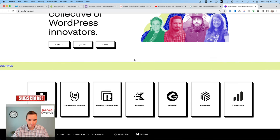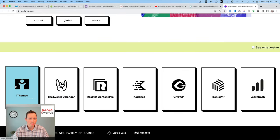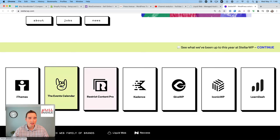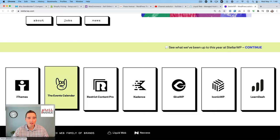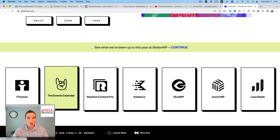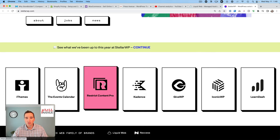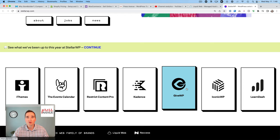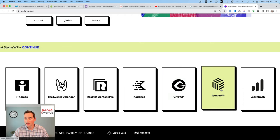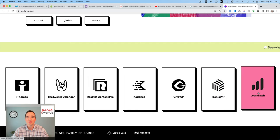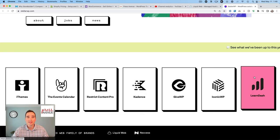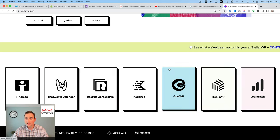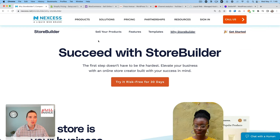If we head over to StellarWP, which you may not have heard of, but you may have heard of all these great plugins or services. iThemes, generally known for their iTheme security. The Events Calendar, which is a calendar plugin we use quite often, both the free one and the pro. Restrict Content Pro is a membership plugin. Another one I use is GiveWP for donations for nonprofits. This one is excellent.